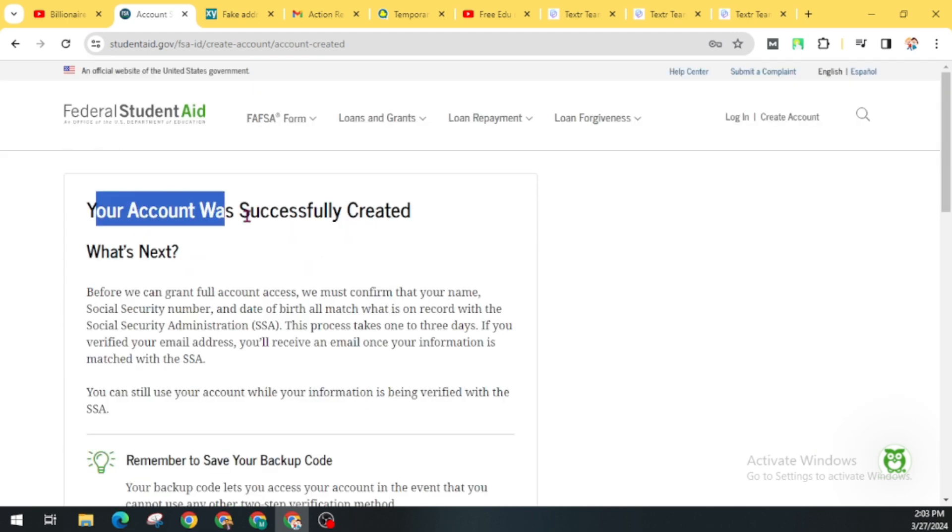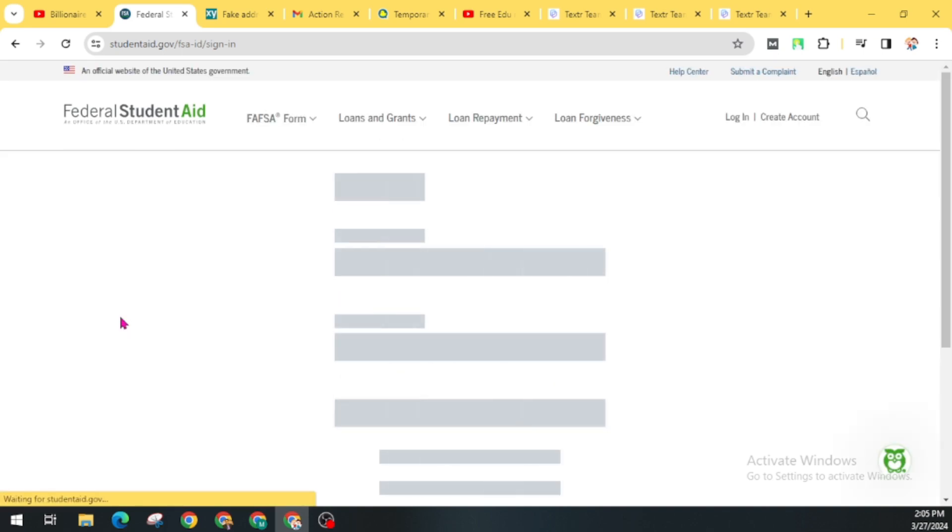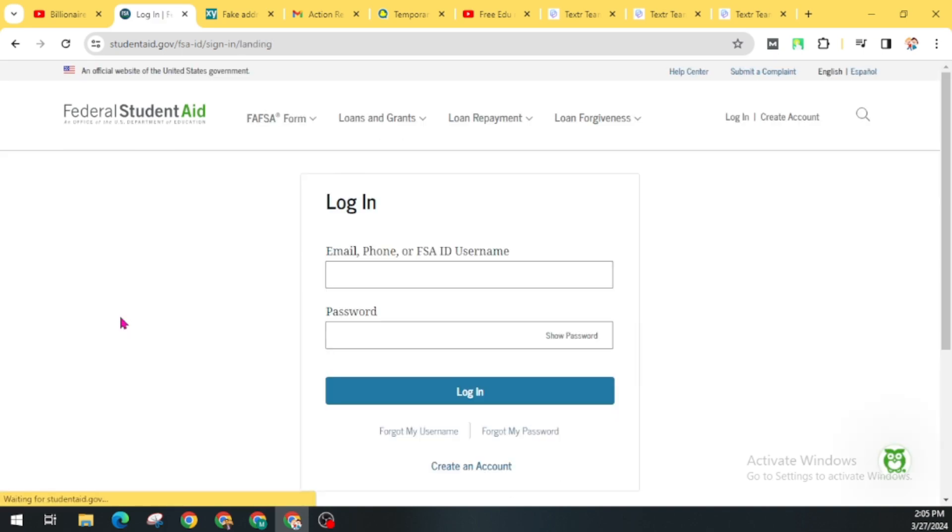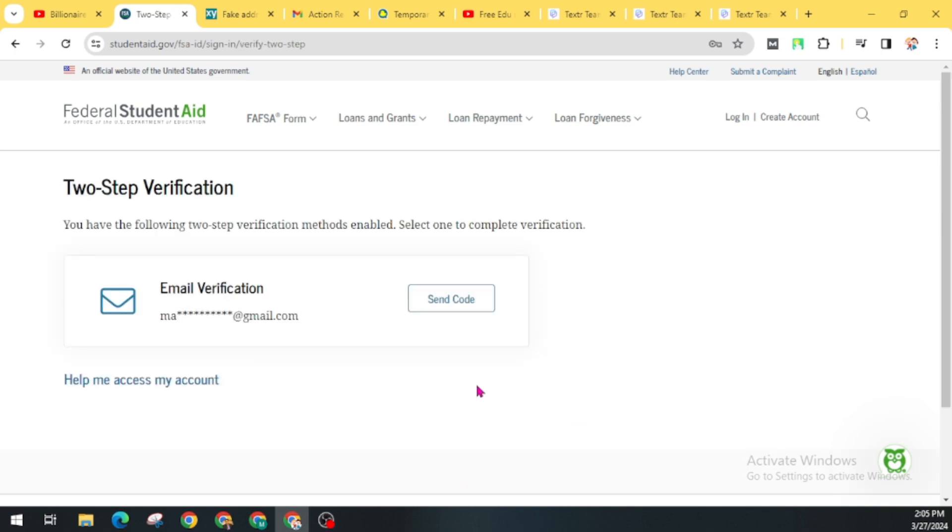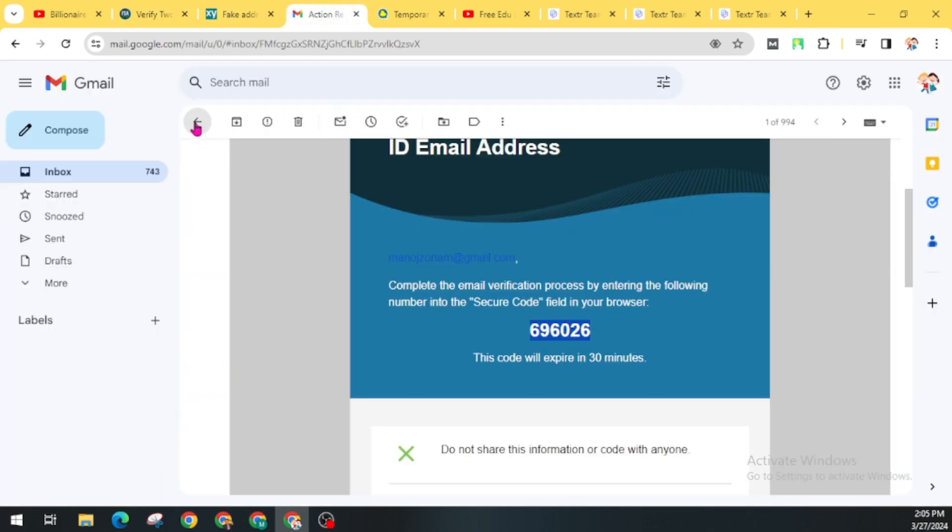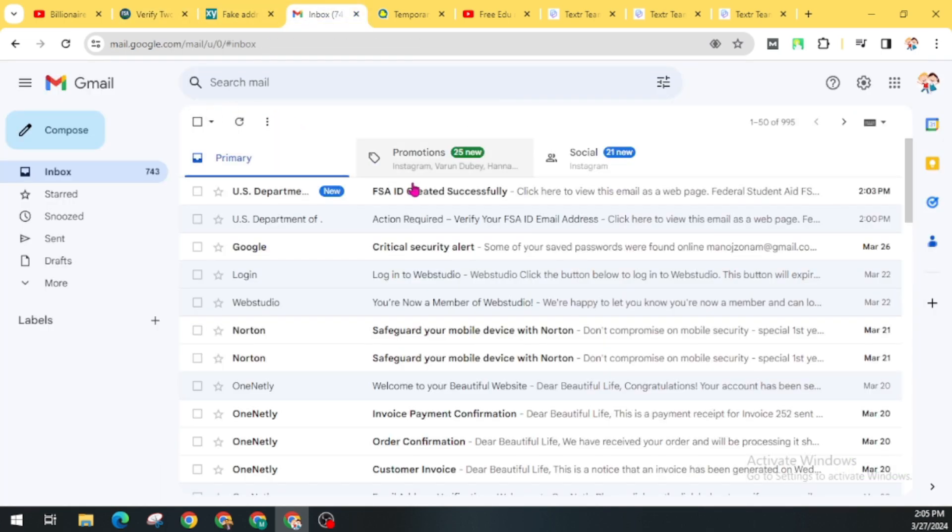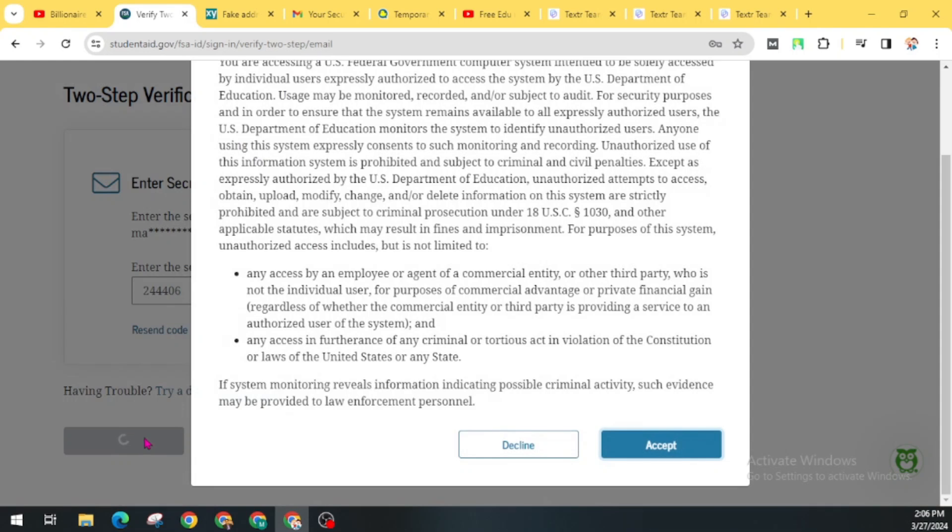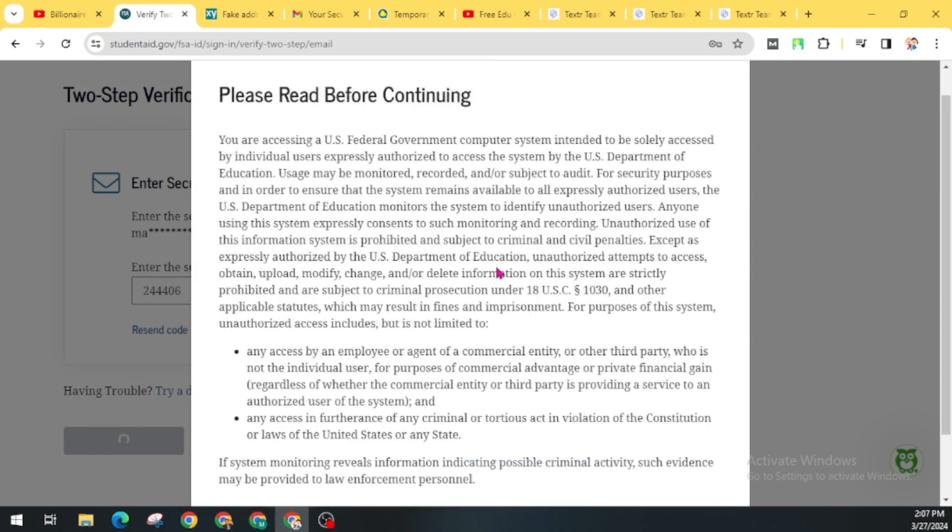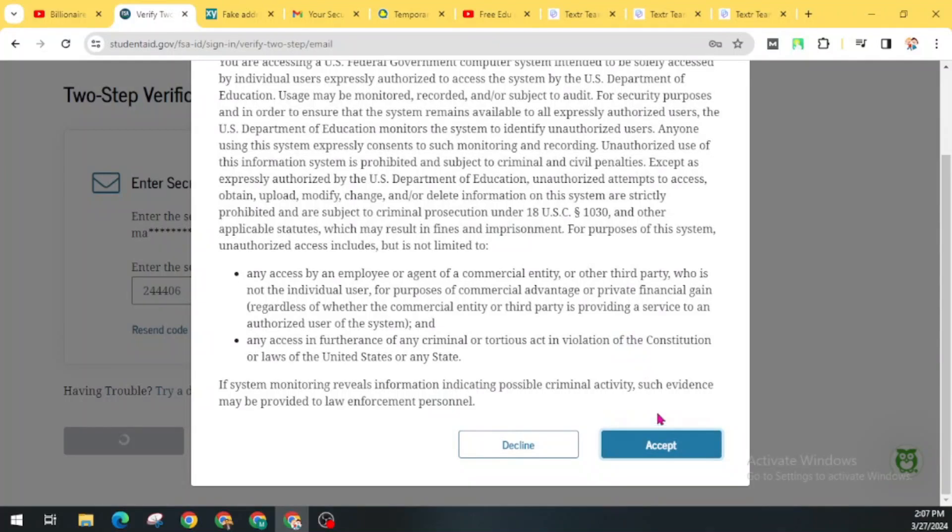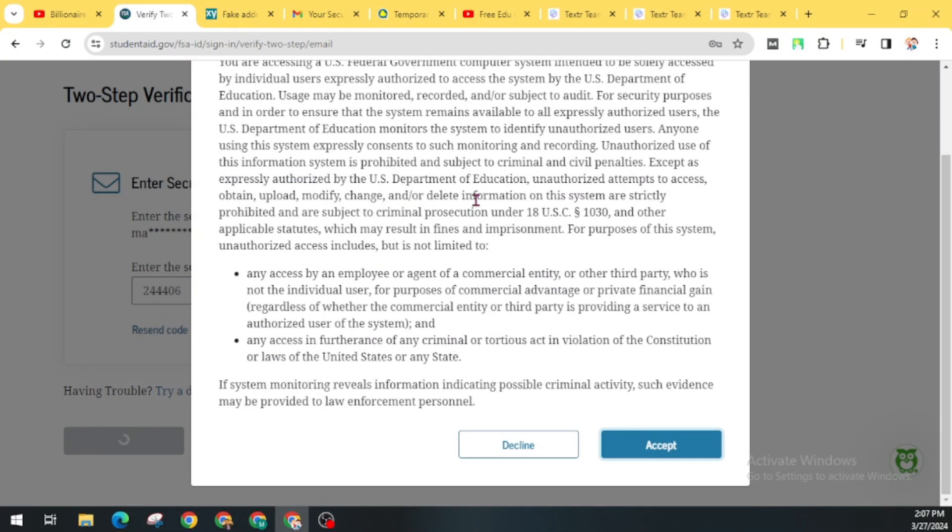Your account has been successfully created. Now go to Return to Login and login here with your email address and password. Now for the two-step verification, you have to enter your code. Click on Send Code and now check your email address and paste your two-step verification code here. Now click on Submit. Now you have to accept the terms and conditions. Before clicking Accept, first read all this and click on Accept.